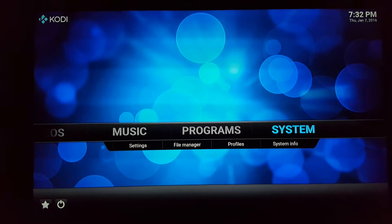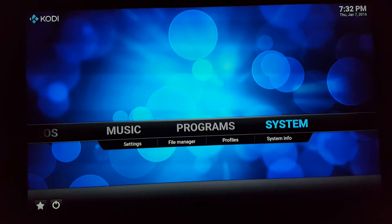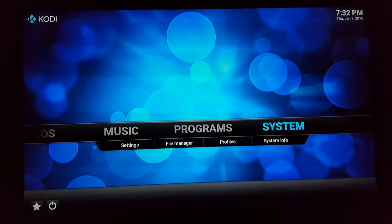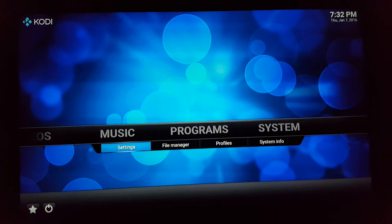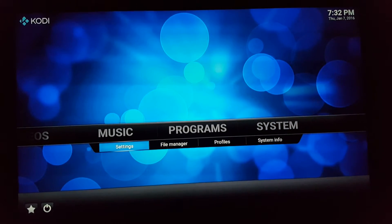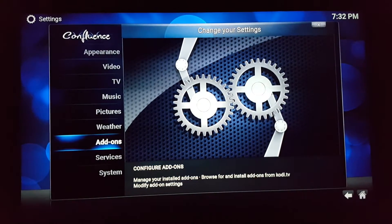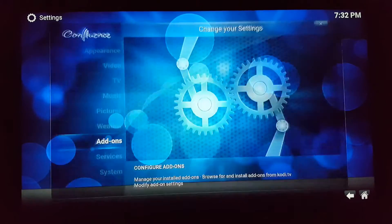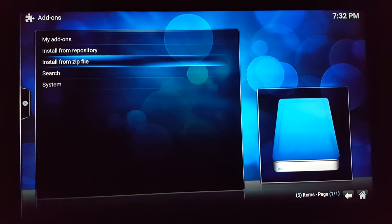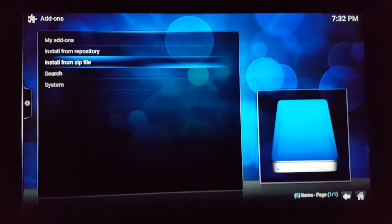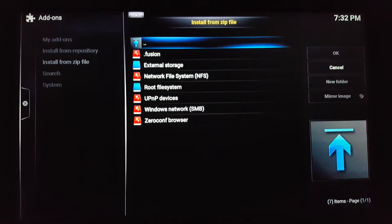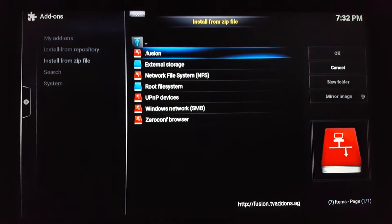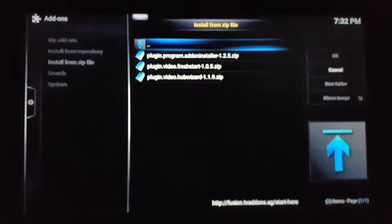This should be the right one coming out of previous video. I guess everybody got mixed up on it, so go to settings, add-ons, go to install from zip file, go to fusion, start here.